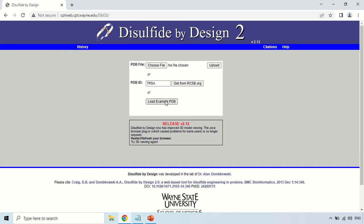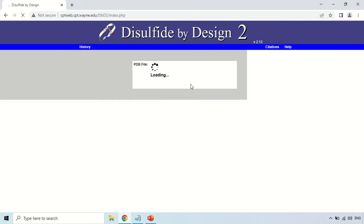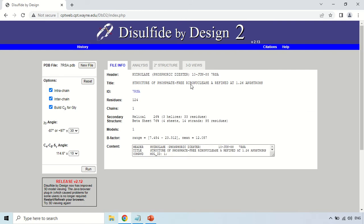These are example samples available with this tool, and the version is 2.13. At this time I am going with the PDB ID option. Just enter your PDB ID and click the button 'Get from RCSB.org'. After clicking, it will take a few seconds and then your results will appear.